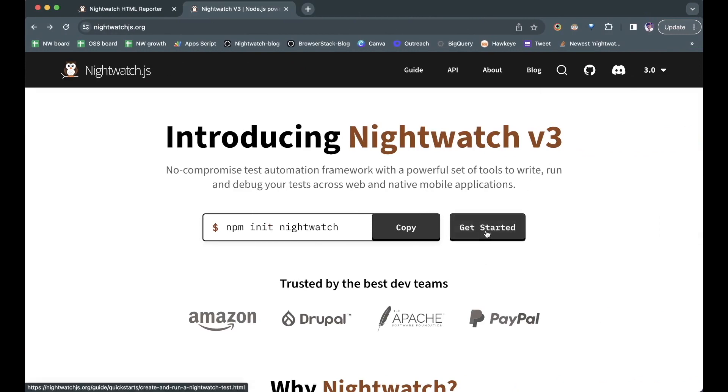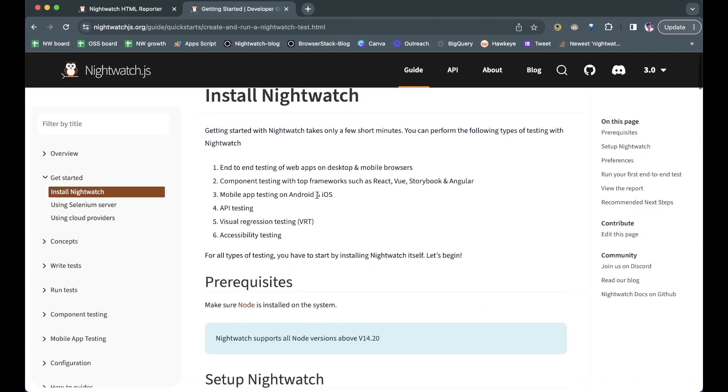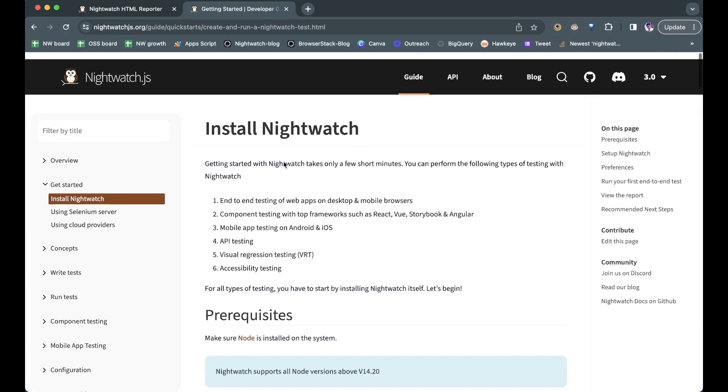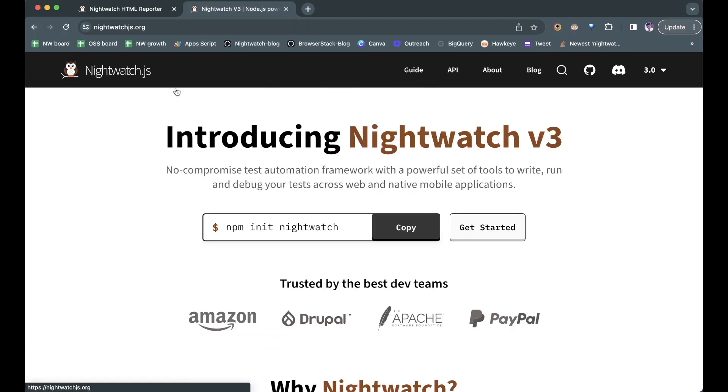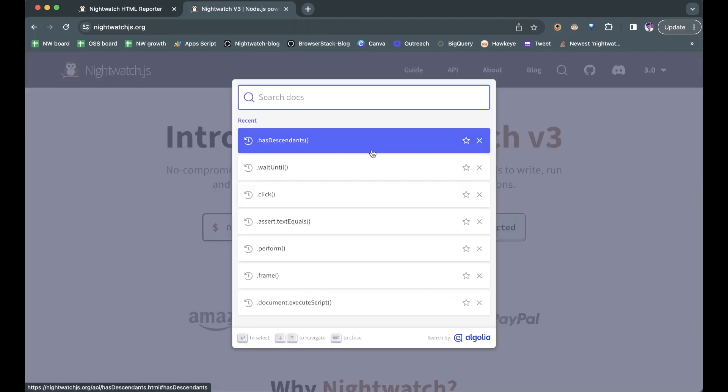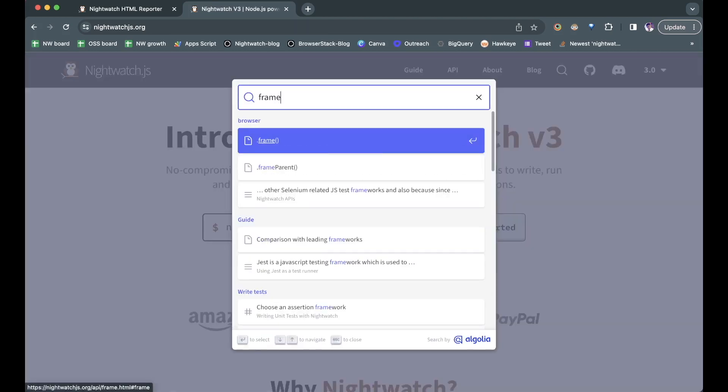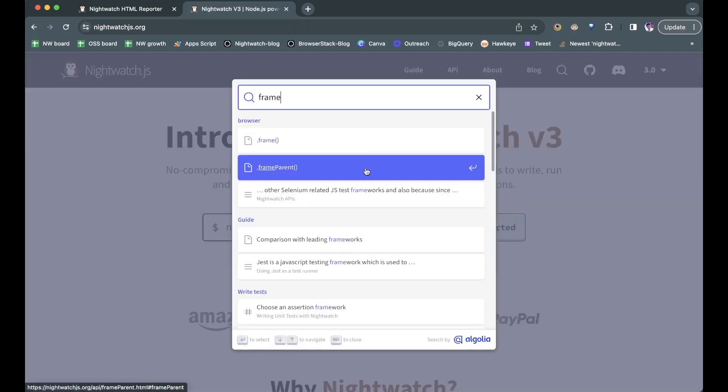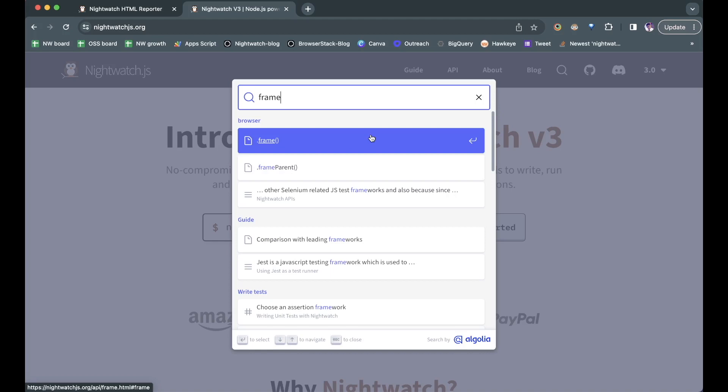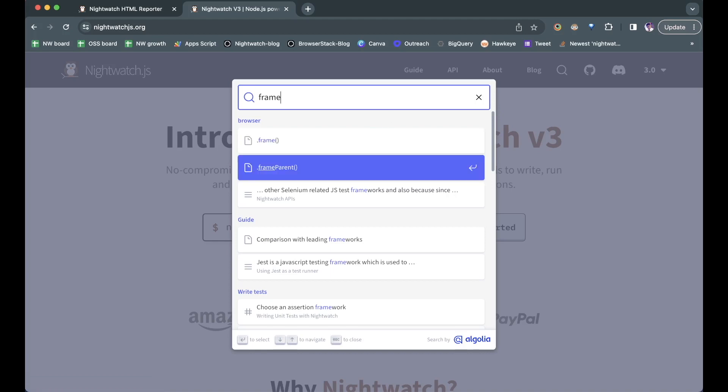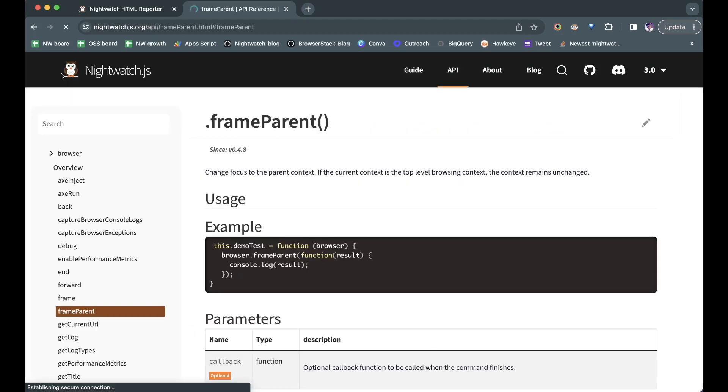First, we'll click on get started and check if you are going to the installation page. And next, we'll click on the search, type frame, wait for the results to load, press on the down arrow, press enter and see if we go to the correct documentation page.